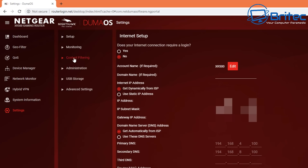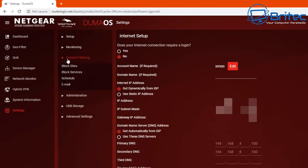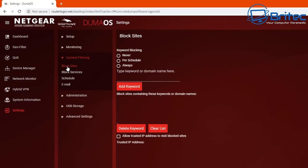So we're going to hit settings and then content filtering. And what this is going to do is allow us to filter some websites so we can block websites here. So block sites as you can see, click on this one and this will open up this little window here. And we can see here it's set to never.